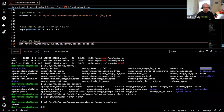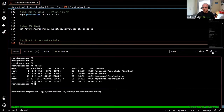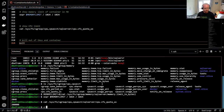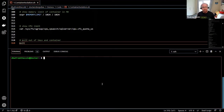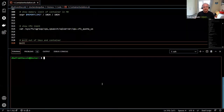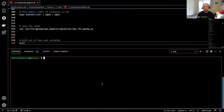I wouldn't recommend this for production in any way, but it demonstrates that if you know the constructs behind how containers are set up, you can use a bit of Go code to spin up your own container and see the constructs in place: changing the root, namespaces, and control groups.